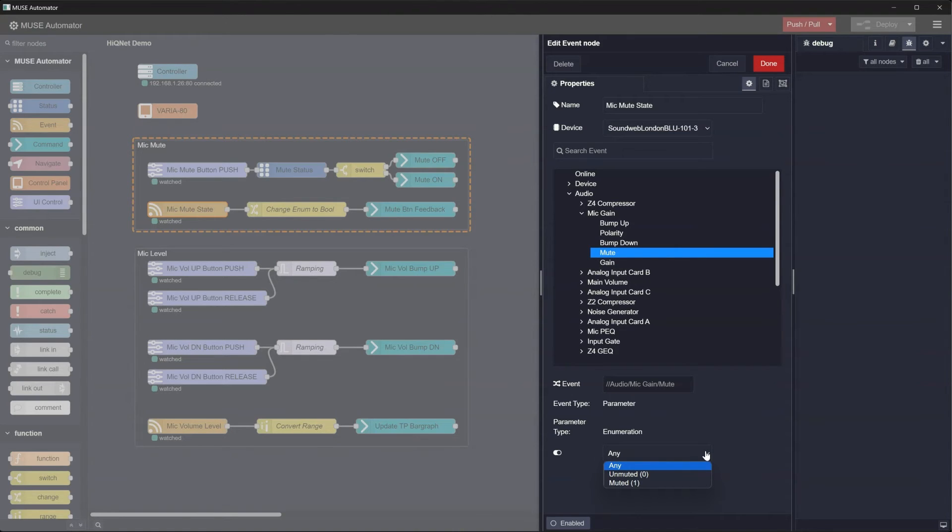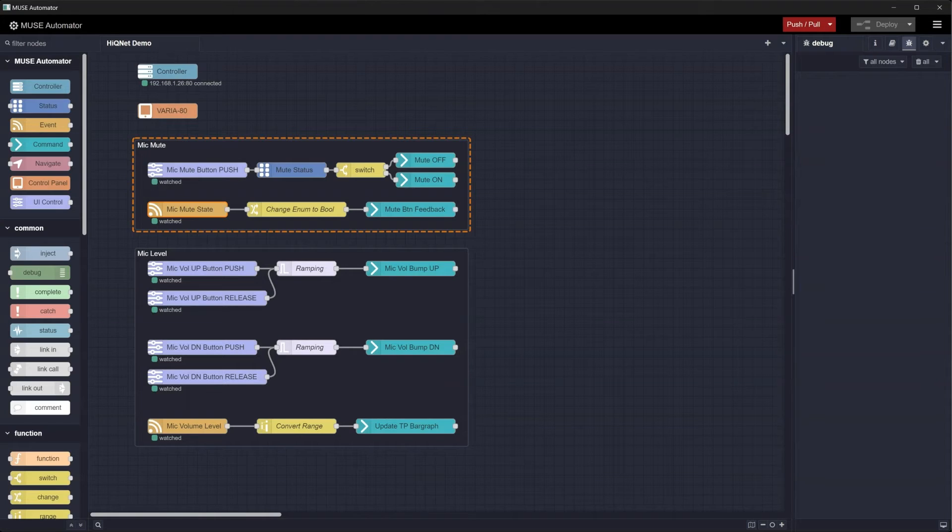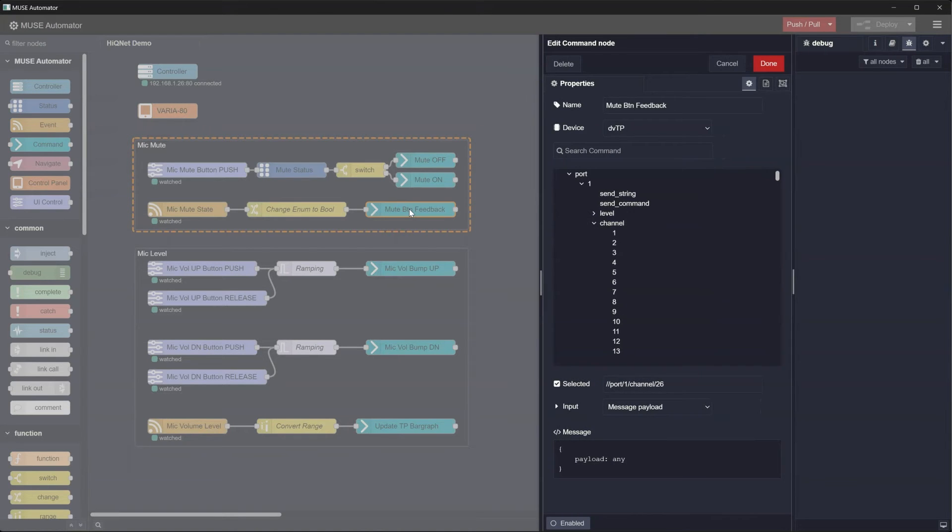However, the command node that sets the button feedback is expecting a boolean true false value, so we have to convert the message to make these nodes compatible. This is where a new node is being used, the change node.